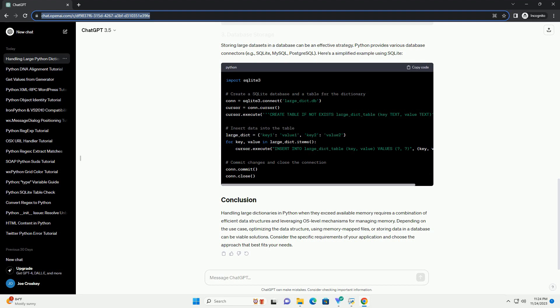This process is known as swapping. One way to handle large dictionaries is to optimize the data structure itself. Consider using specialized data structures, such as Dask for parallel computing or SQLite for on-disk storage, to efficiently manage and query large data sets.